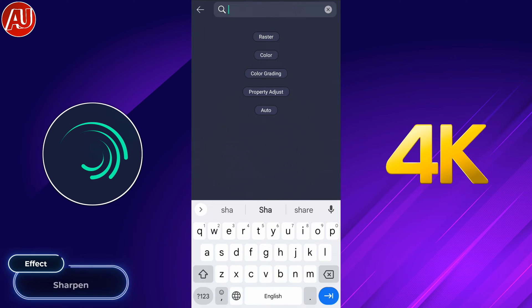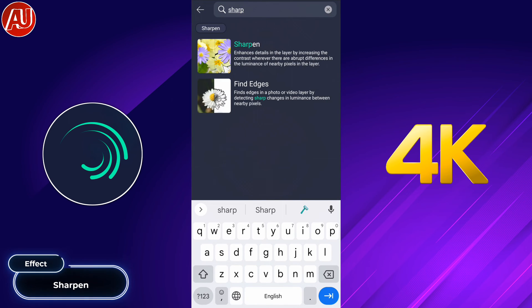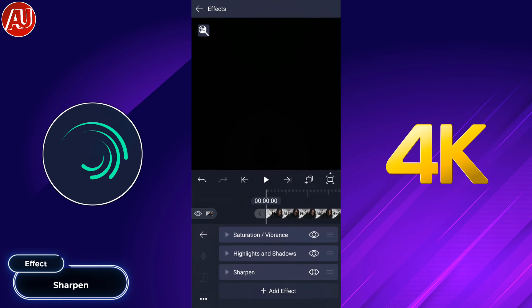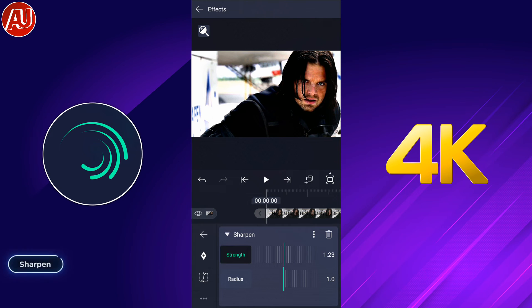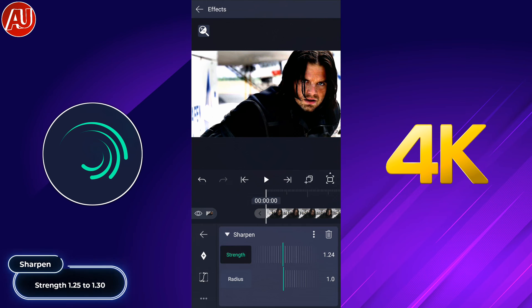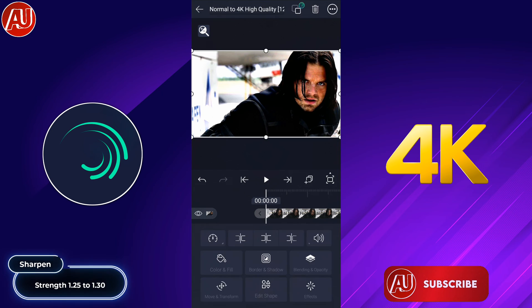Now go back and add another effect called the sharpen effect. After adding the sharpen effect, set it to 1.25 or 1.30.